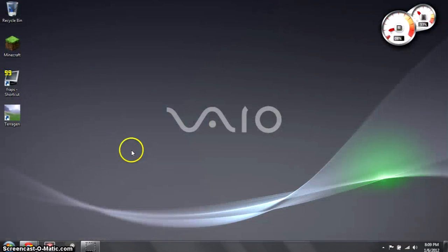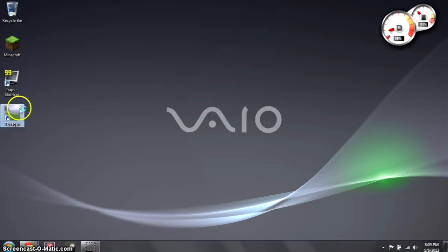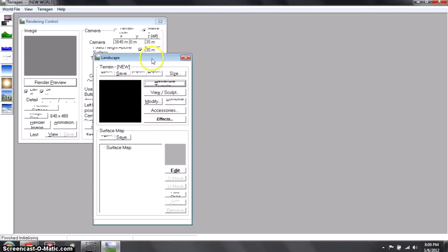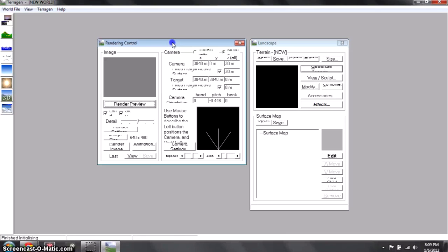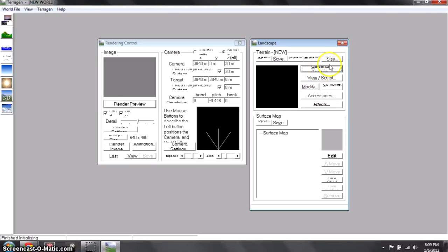Let's first open up the program — just double click on Terrigen and you'll get these two windows: Landscape and Rendering Control. First start in the landscape mode and click on Generate Terrain. I apologize for the text issues; I'm having troubles with my resolution and it's not liking the program, but you can still get the basic ideas of this tutorial.